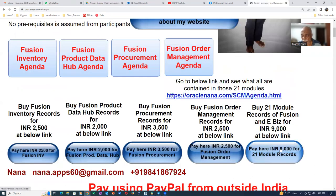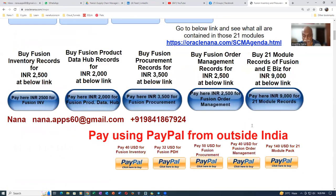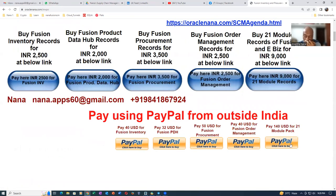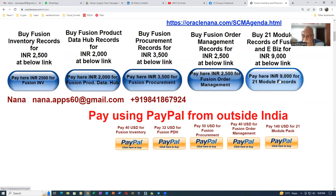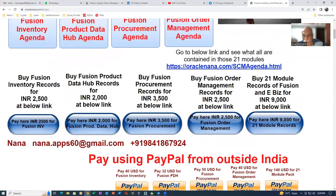This is the 21-module economical pack — you can buy it. For those outside India, I cannot accept PayPal because PayPal charges 18% GST, which makes it slightly higher than the Indian price. For the Indian price, you don't pay any extra money — I absorb all the taxes. They raise an 18% GST invoice, so I am taking only the income tax portion from that.